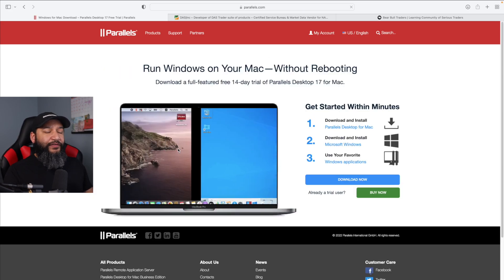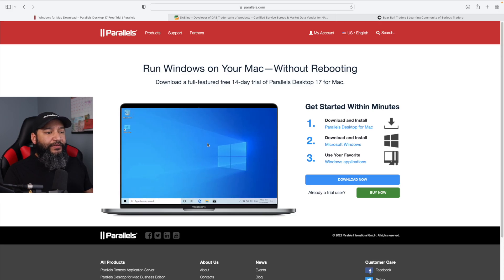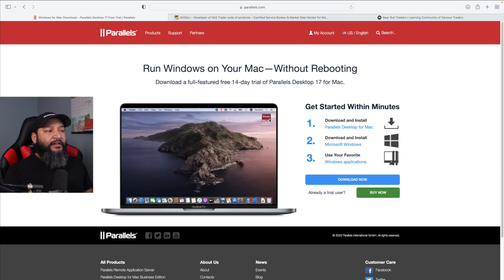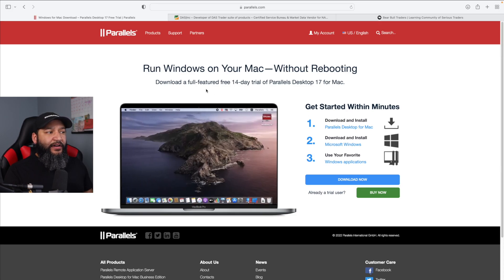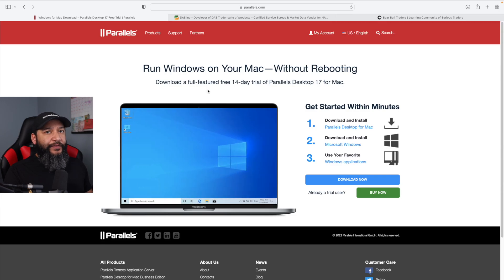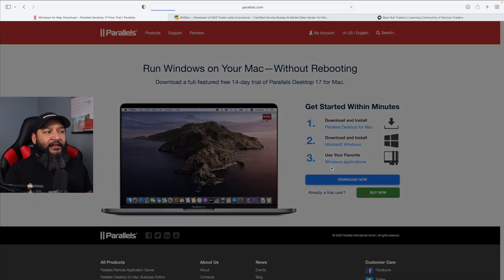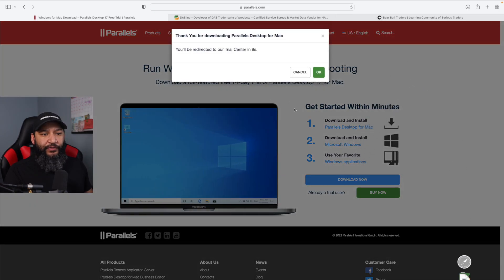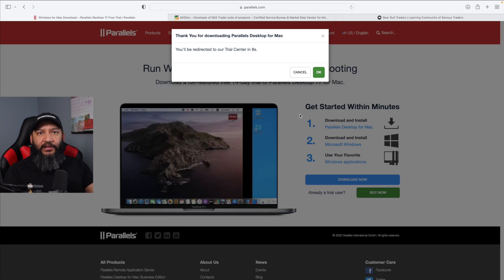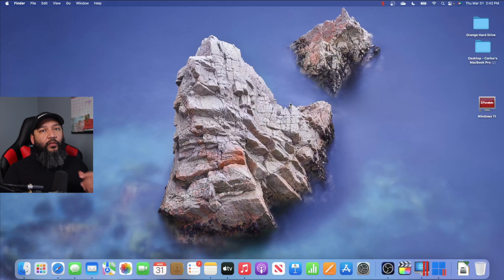I already have Parallels installed in my machine and I will show you what this looks like. But once you come in here, download the free trial, they'll give you 14 days with all the features available. Go ahead, click download now and you're just going to get the regular download on your machine.